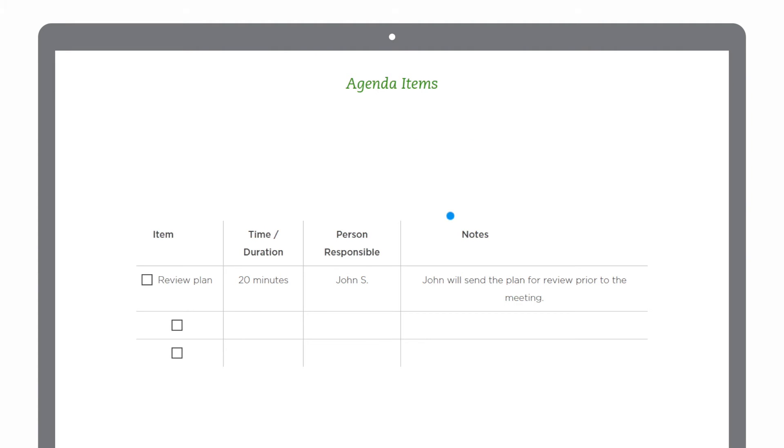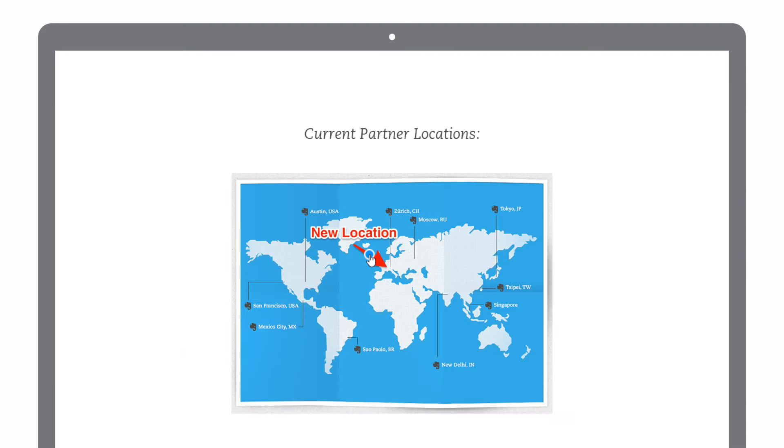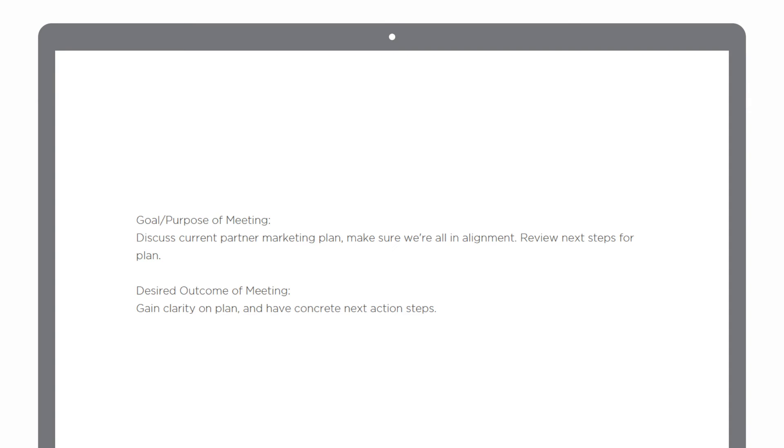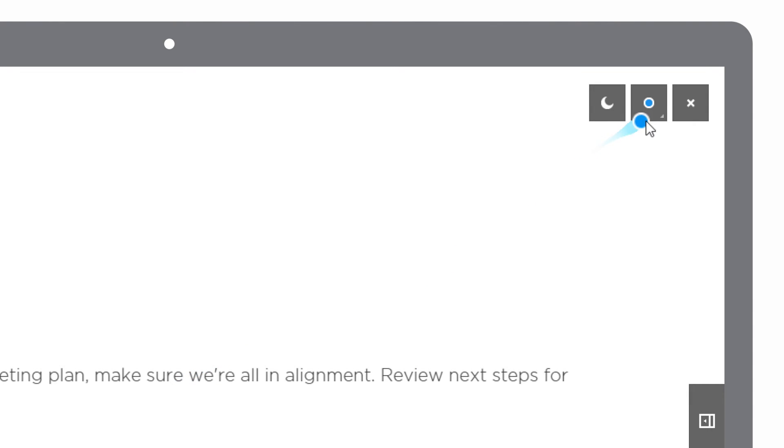To move through the presentation, I just hit the spacebar, or I can use the up and down arrow keys to forward through the presentation. I can change the color of the laser pointer.